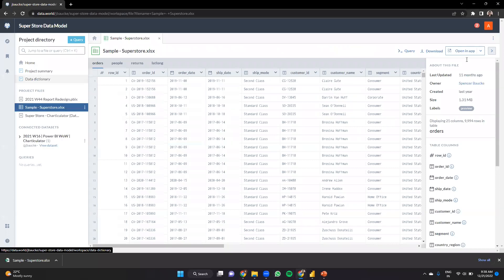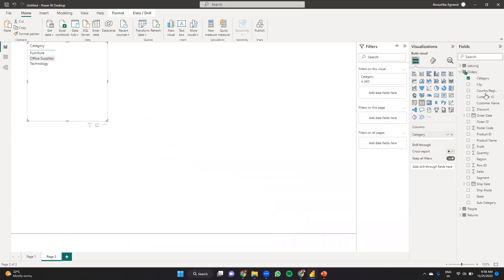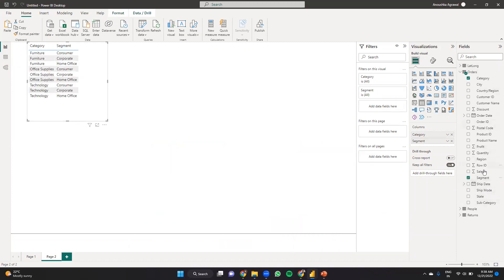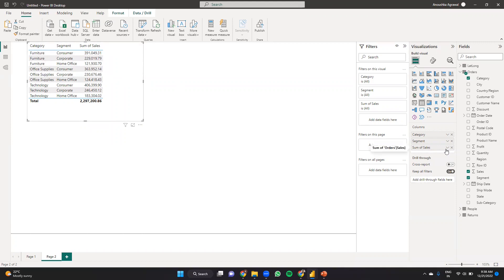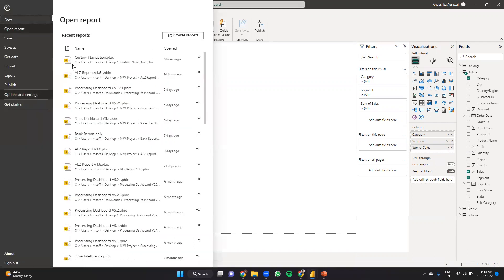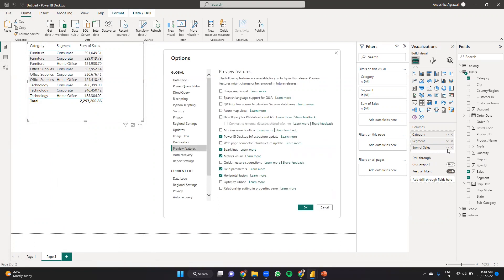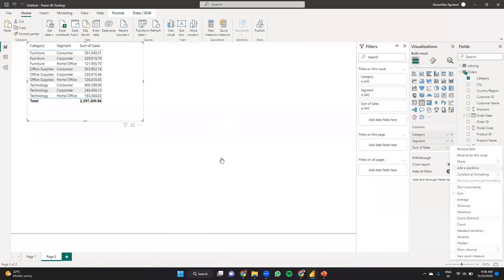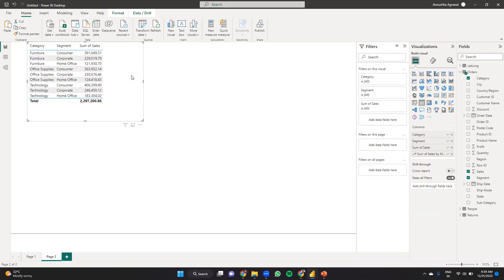Say I'm creating a table with Category, Segment, and Sales. It gives me the sum of sales for each particular segment and category combination. Now I want to add a sparkline. To use this feature you have to make sure it is enabled in Options under Preview Features — find Sparklines and check it. Then click Add a Sparkline, select the measure — sum of sales — and order it by month. Like this we have it added.